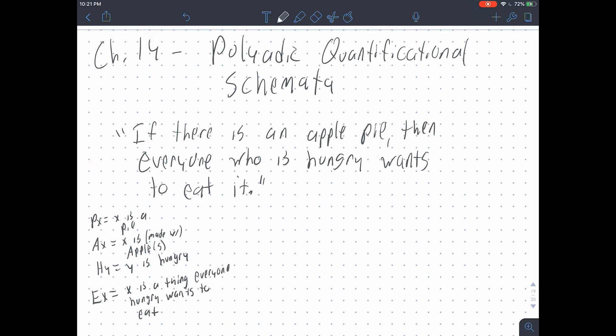This chapter is all translation, and I'm going to tell you that for some reason — it's like a universal law of logic classes — no one is good at this. No one is good at translating to and from polyadic quantificational schemata. You'll have to do a few of them on your final exam and on the next learning practice, but they're not going to be nearly as hard as the hardest examples I'm going to give you here.